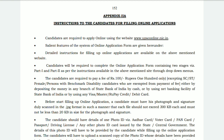The photograph and signature must be in JPEG format. The file size must be between 2 KB to 300 KB. Below 2 KB is not accepted — you cannot upload it. Similarly, above 300 KB is also not accepted for the photograph and signature documents.